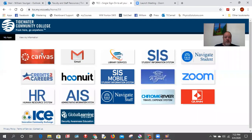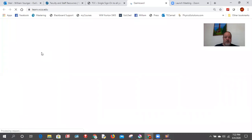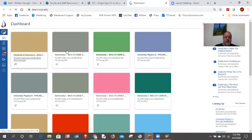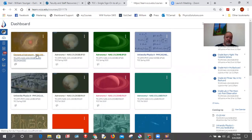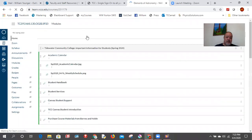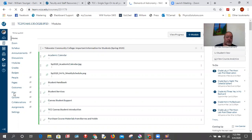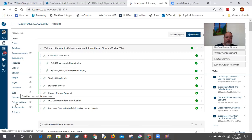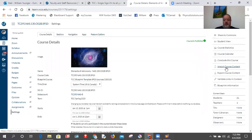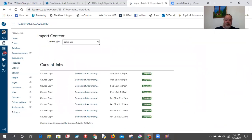Now I open up Canvas and navigate to any course. Here's the important part: you can't just upload it as a regular file — your file storage space will run out quickly. Instead, go to Settings, and you'll see an option to 'Import Course Content.' Click that.